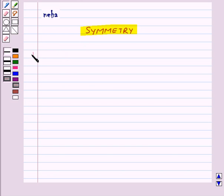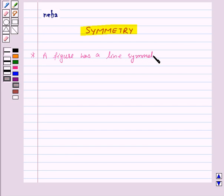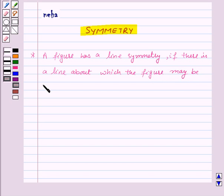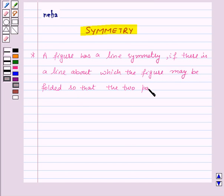So let us see what is line symmetry. A figure has a line symmetry if there is a line about which the figure may be folded so that the two parts of the figure will coincide.